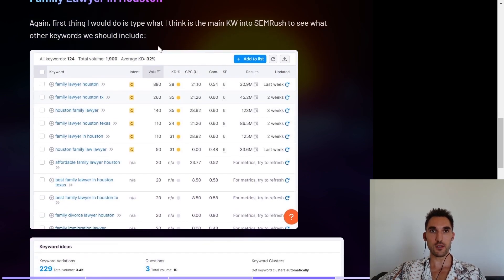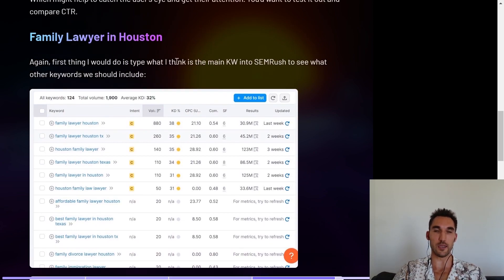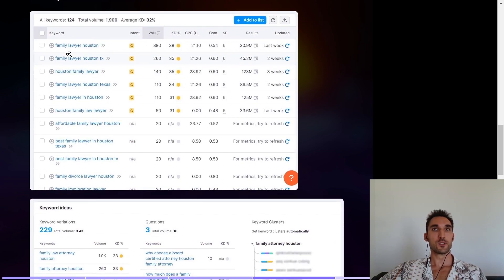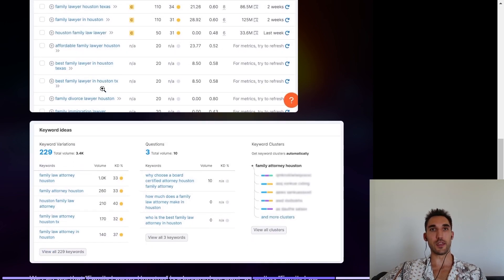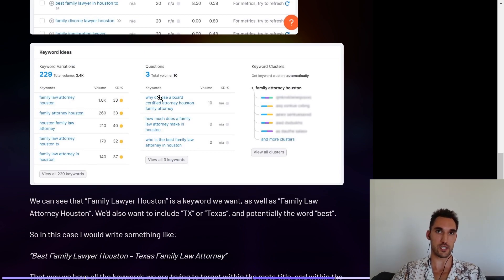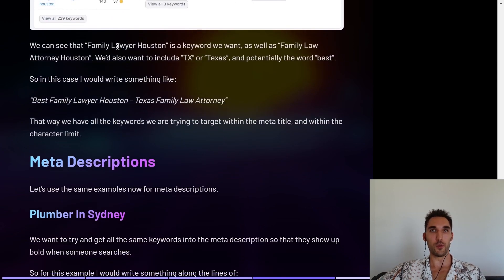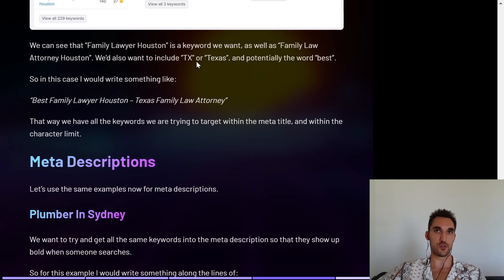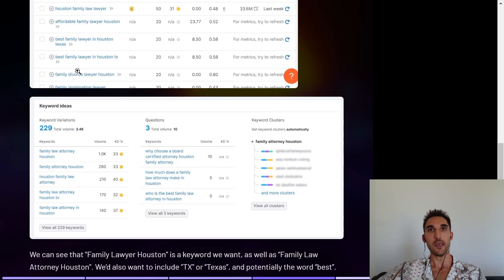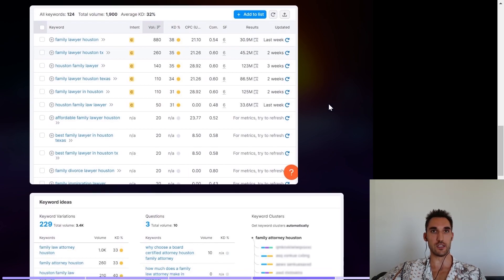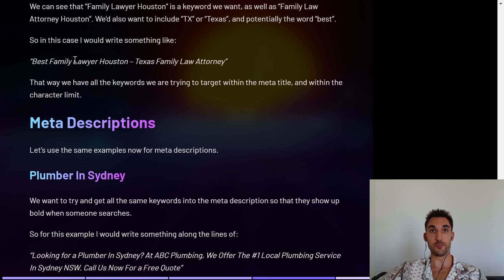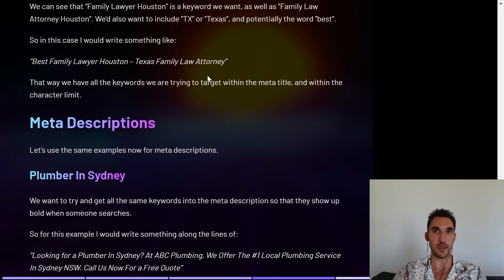For the second example — family lawyer in Houston — the first thing we'd want to do is go into SEMrush and see what other keywords we should include. If we type in 'family lawyer Houston,' we get those variations. I also noticed that 'family law attorney' gets a good amount of search volume, so we'd want to target both keywords with this page. We'd also ideally want to include TX or Texas, and potentially the word 'best' since that popped up several times. So I would write something along the lines of 'Best Family Lawyer Houston — Texas Family Law Attorney,' which includes all the different variations of those keywords and is still within the character limit.